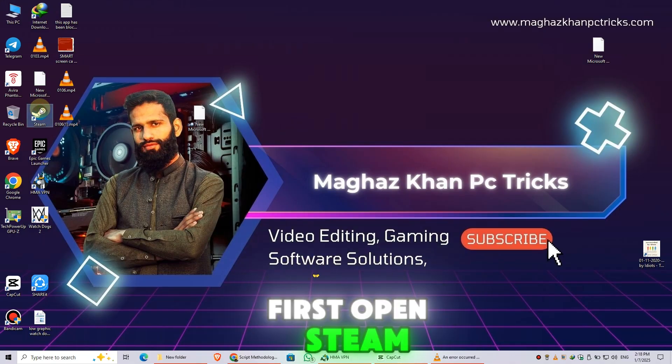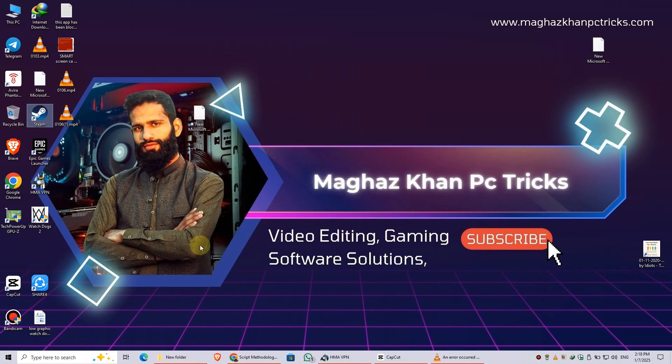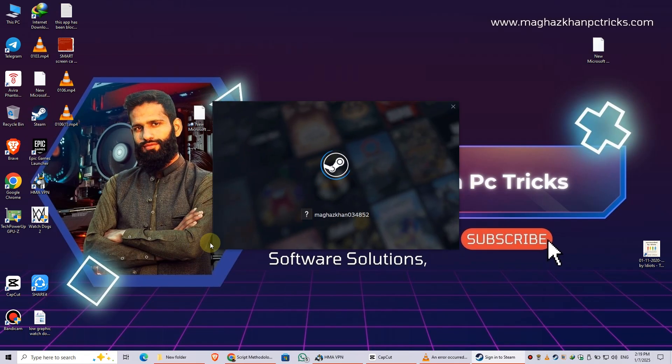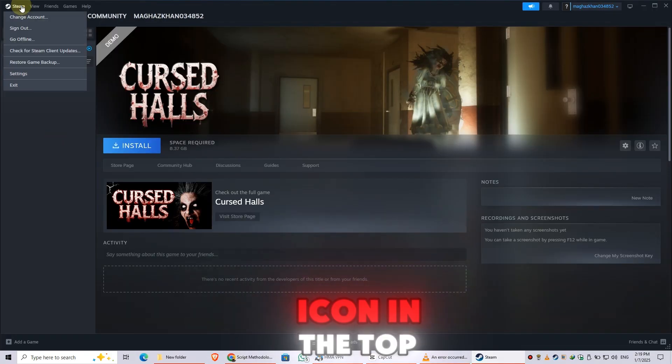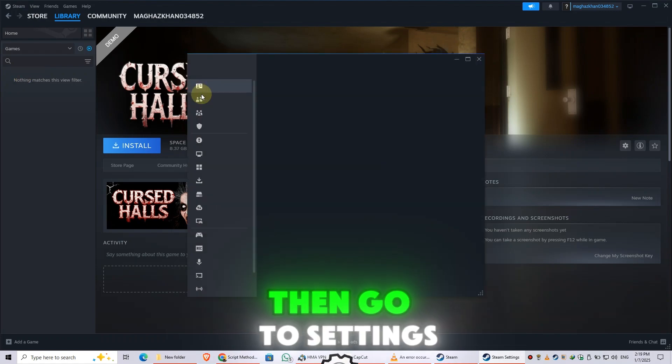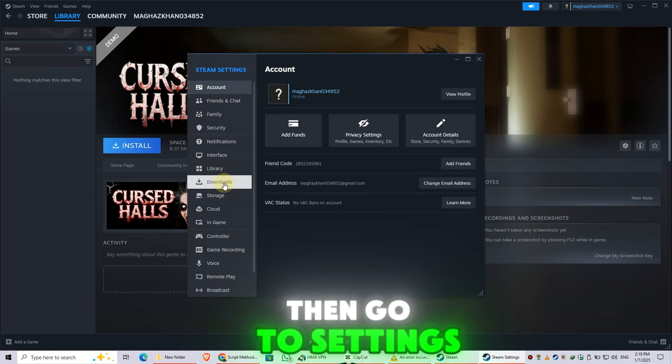First, open Steam. Click on the Steam icon in the top left corner, then go to Settings.